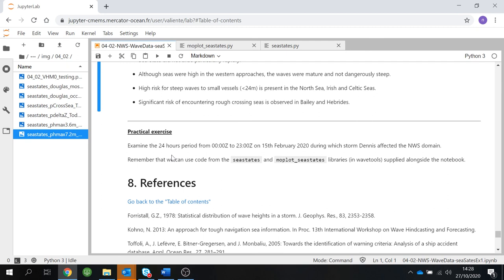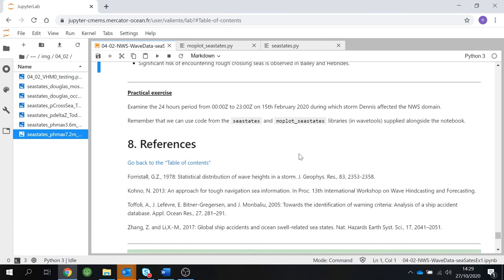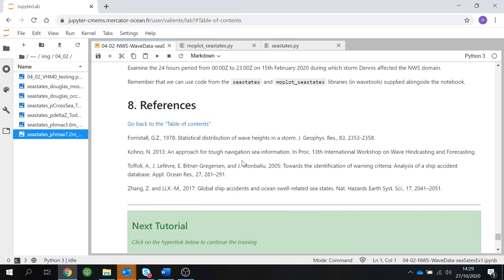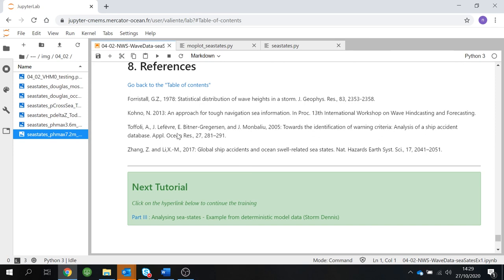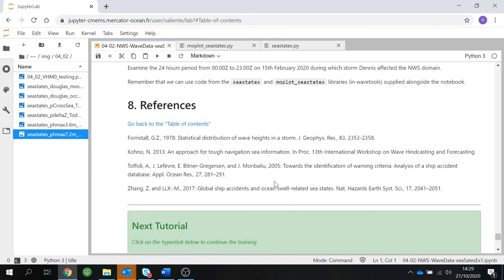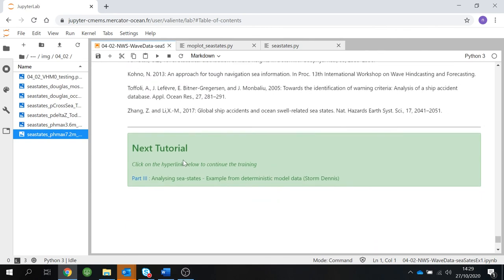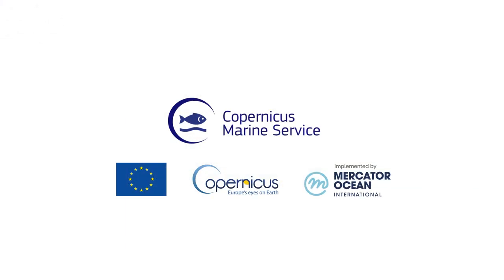I invite you to do another practical exercise, but instead of for Storm Saver, for Storm Dennis that hit the UK on the 15th of February of this year. You can use the code from SysStates and MoPlot SysStates in the WaveTools library supplied along this notebook. You can go to the next tutorial to analyze Storm Dennis. I hope this was useful and I'm looking forward to your questions. Thank you very much.